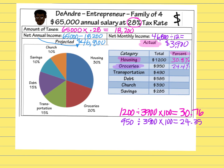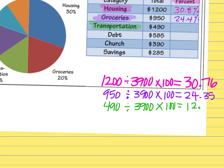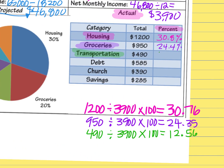I'll do one last example — transportation. Transportation is $490. I follow the same process: $490 divided by my net monthly income of $3,900, then times it by 100 so it turns into a percent. I get 12.56, and rounding up that last digit, I put 12.6% in my table.